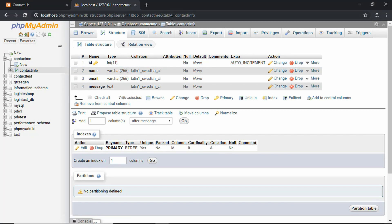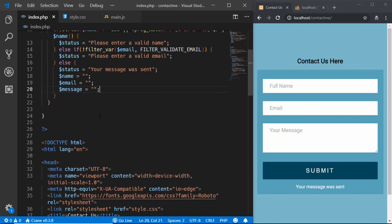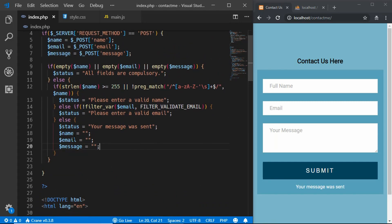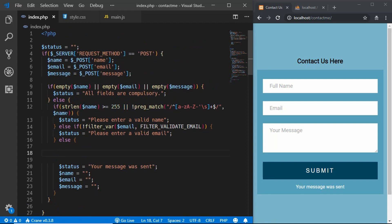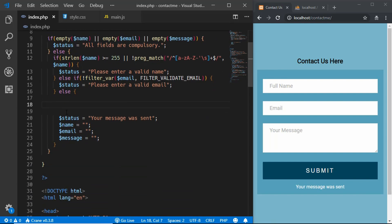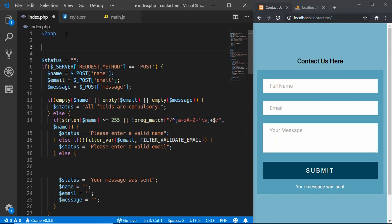Now let's go to our code and start writing the logic for inserting the data into our database. This is the code we wrote in the previous video where we are validating the fields in our contact form. We have to write the code for insert into this else block over here. Here we are just printing 'your message was sent', but here we will actually send the message. It would be better to split this code into different functions to make it more readable, but just for learning purposes we will write everything right here.